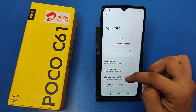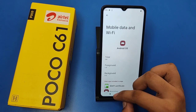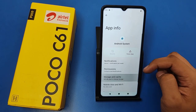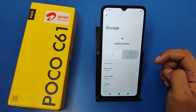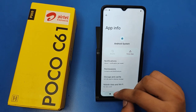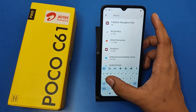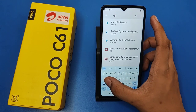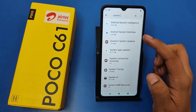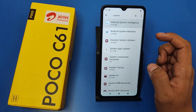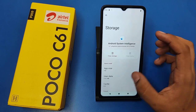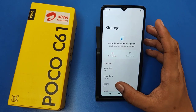Type 'system' in the search bar and click on 'Android System.' Click on Storage and Cache and clear the cache. Press back.